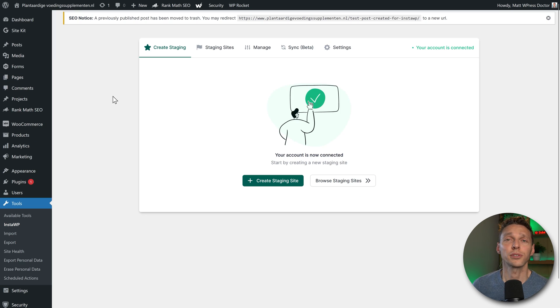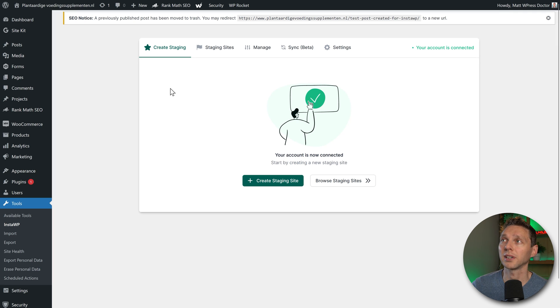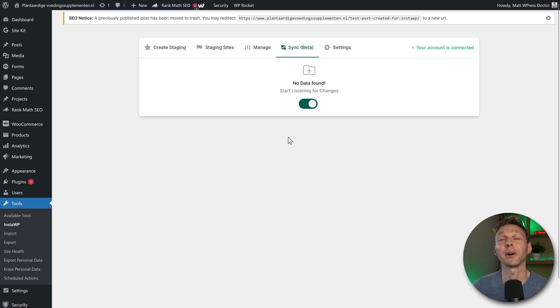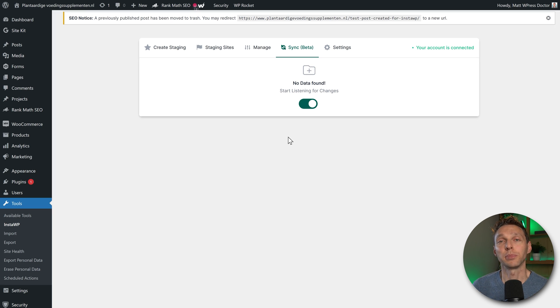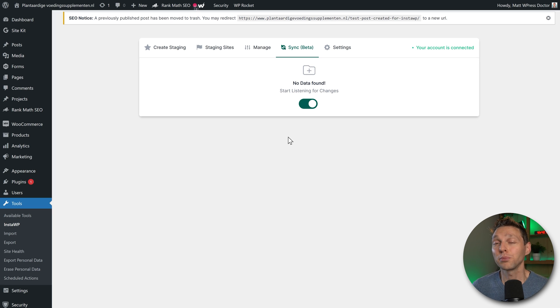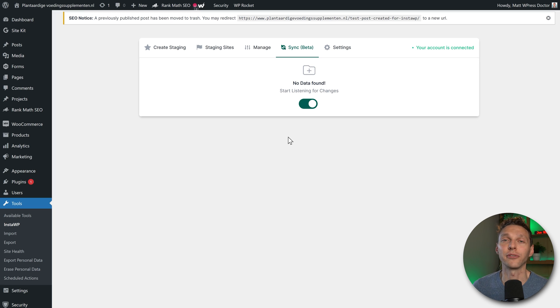If I also want to push my changes from the live website to my staging website, I go over there to sync beta and also enable it on my live website. However, the thing you need to keep in mind is when you work on a staging website and your entire company, you should be always working on a staging website, and then one person has to push it live from there.